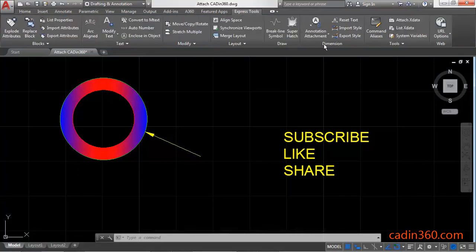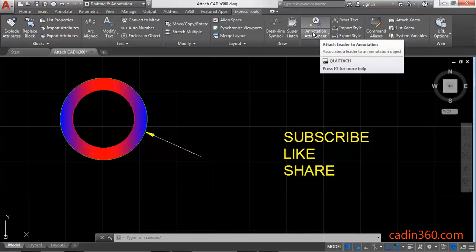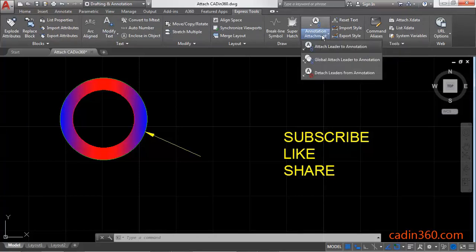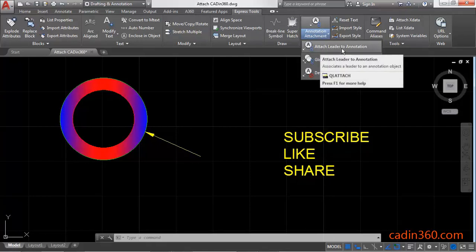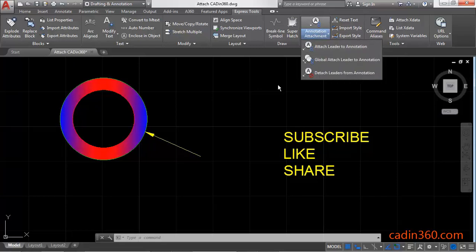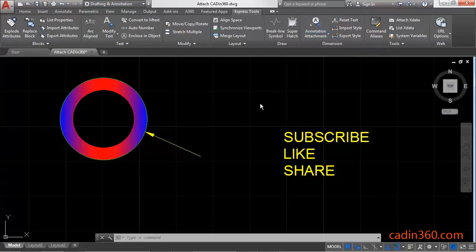Under which you will observe the Dimension panel. Under Dimension panel, annotation attachment dropdown, click on this and observe that Attach Leader to Annotation command is there. Simply click on this command or use its shortcut.